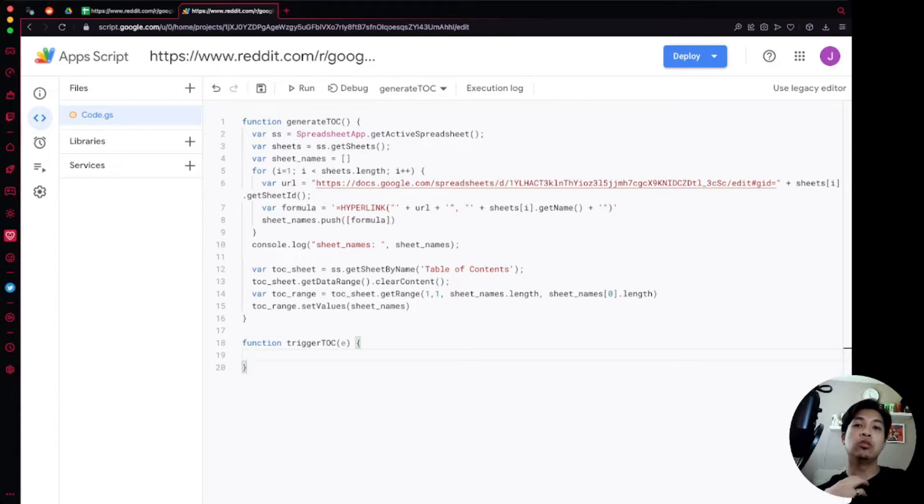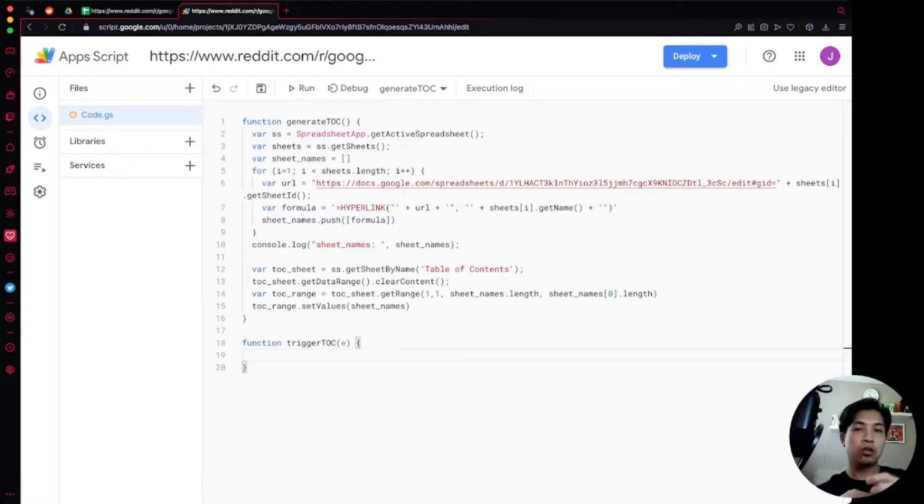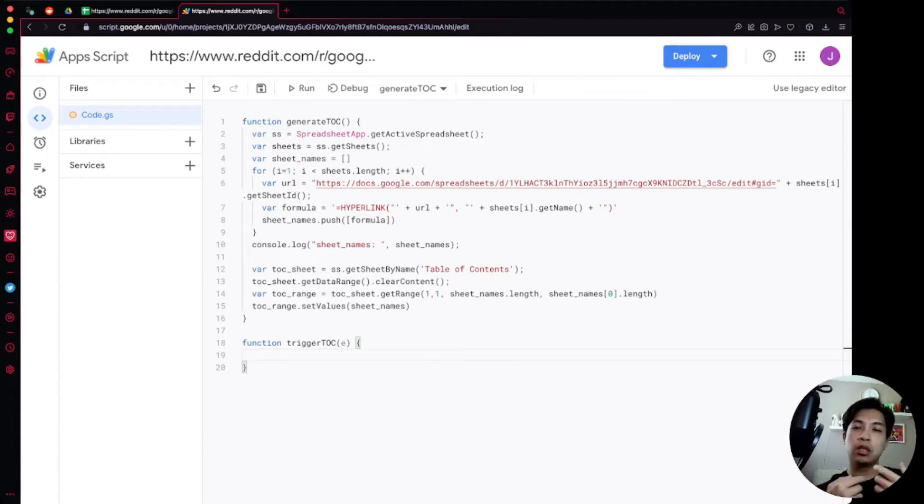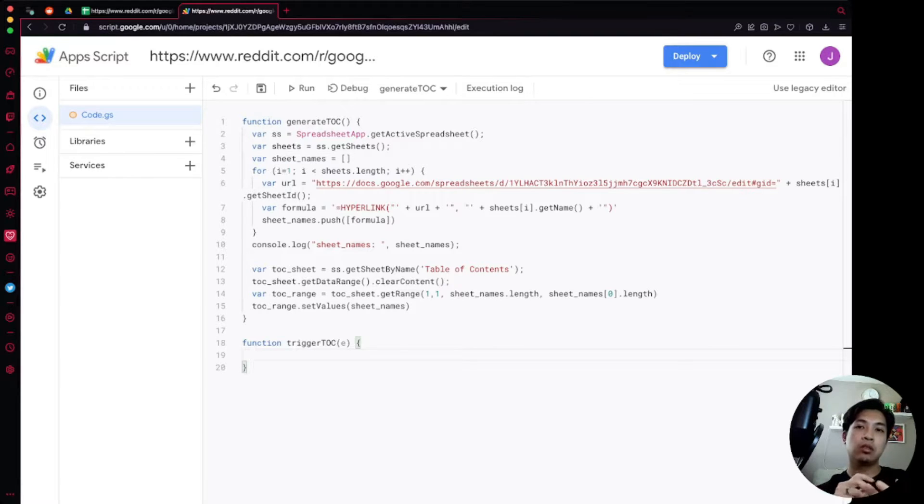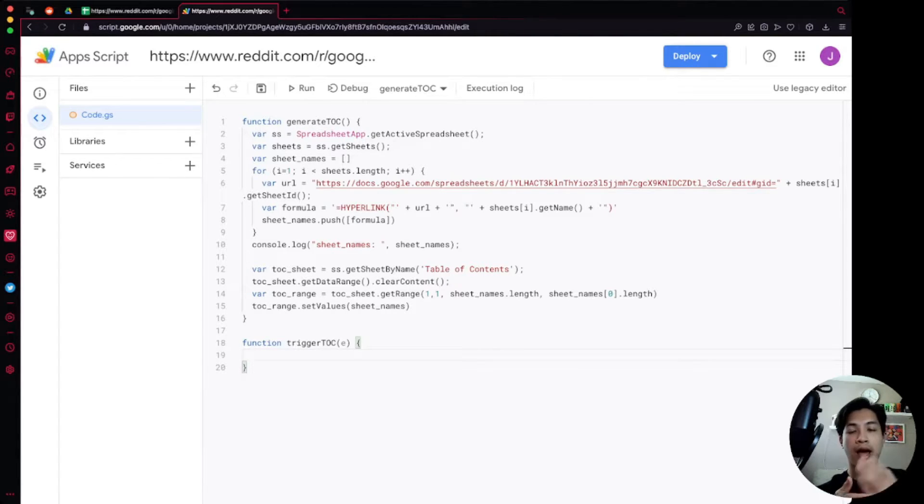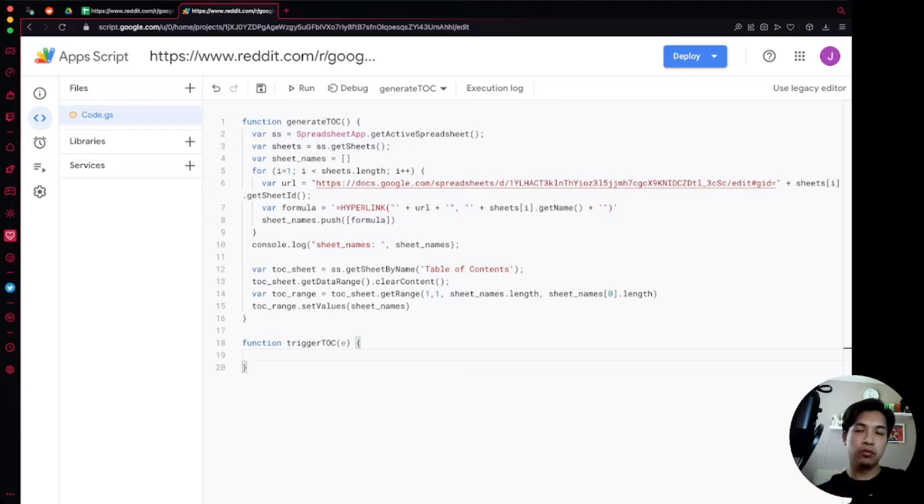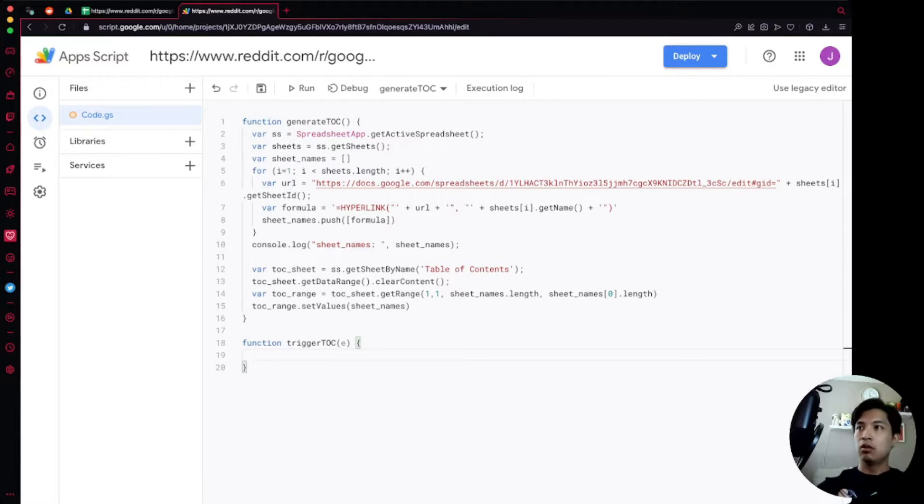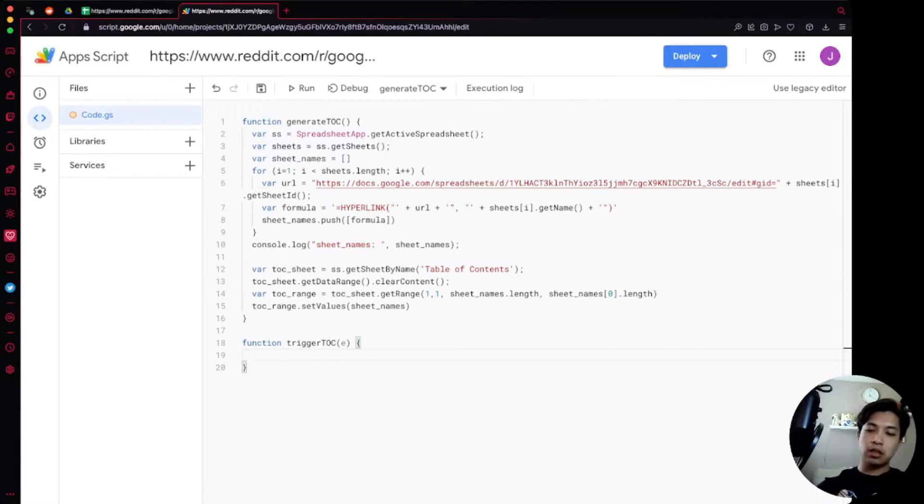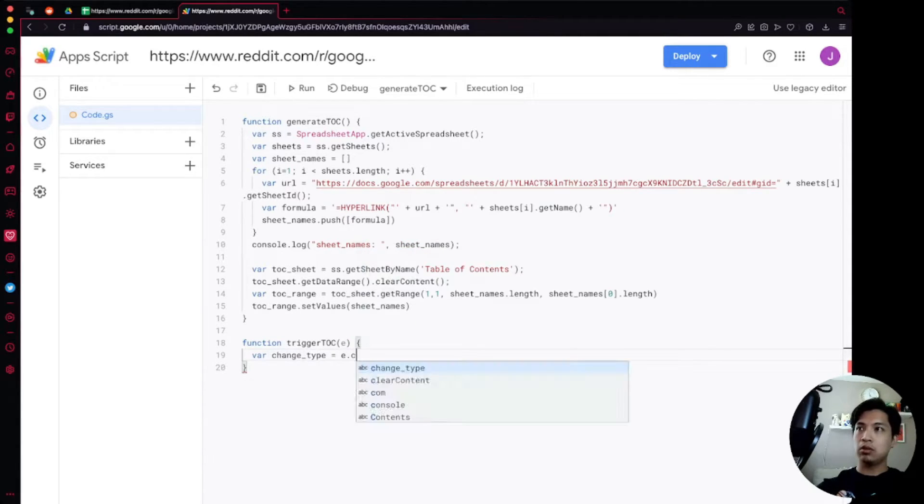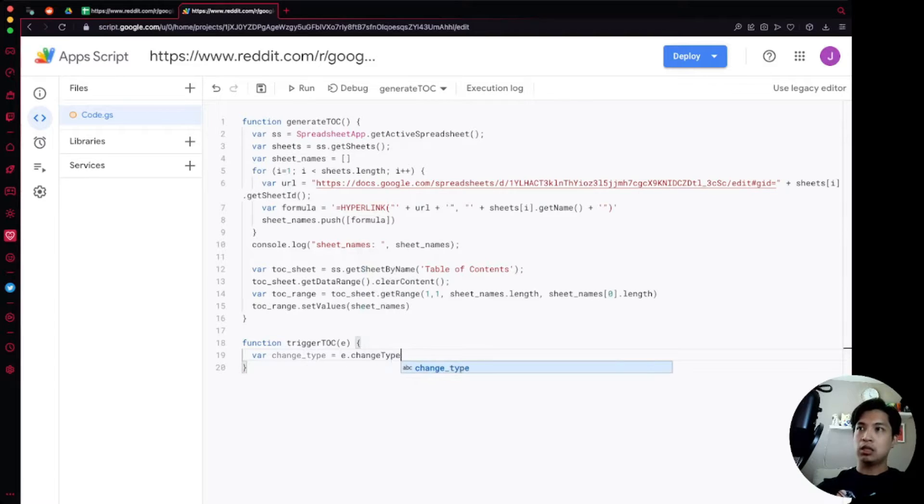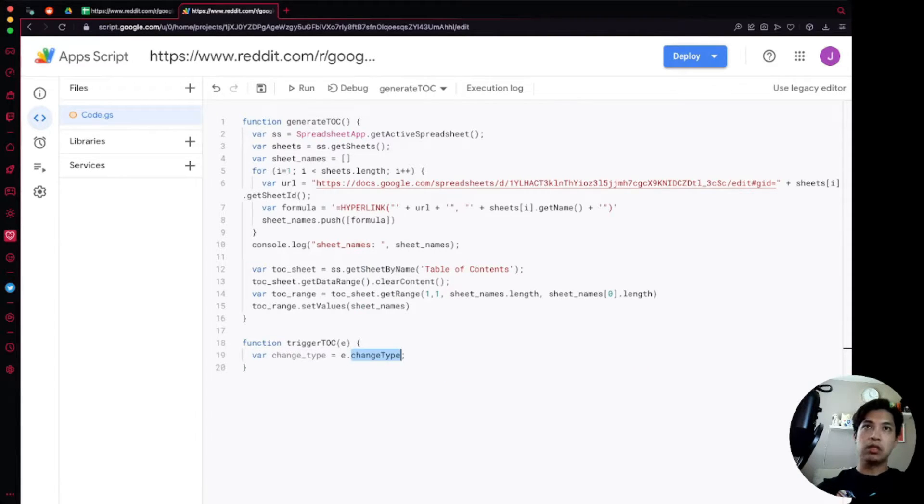We're going to name that e in this case and we're going to grab information off of e in order to determine what we should do with that data. Because someone can change a particular cell or value within the spreadsheet but you don't want to generate the table of contents every single time someone does that. You only want to generate the table of contents when someone adds in a new sheet or removes a sheet. So what we'll do here is just as a quick test, we're going to say changeType is a variable we're going to declare. We're going to set that equal to e.changeType camel case.